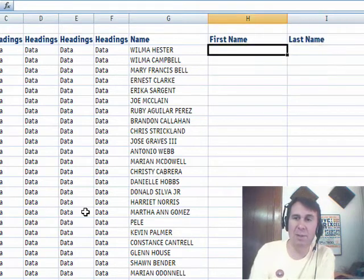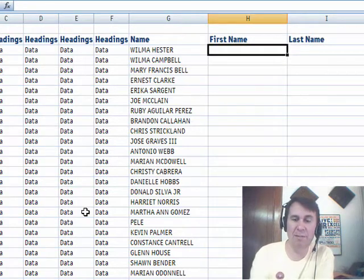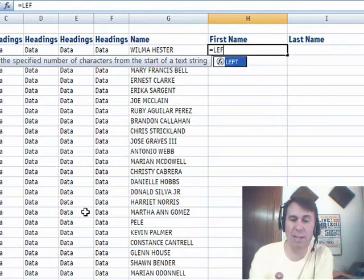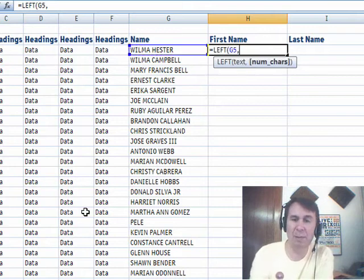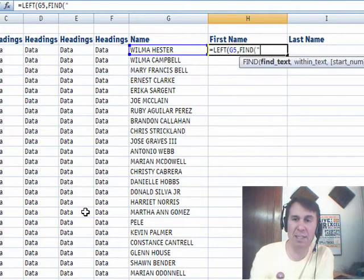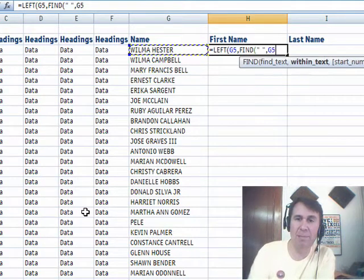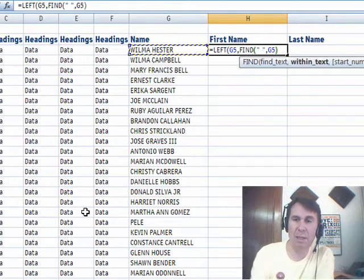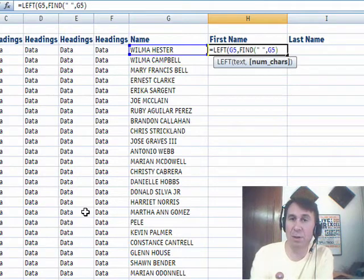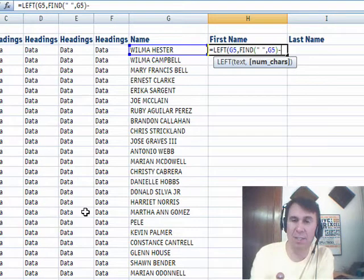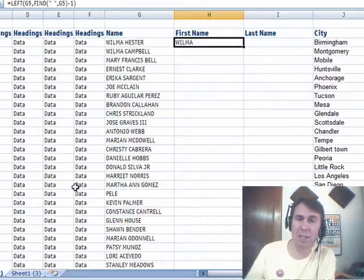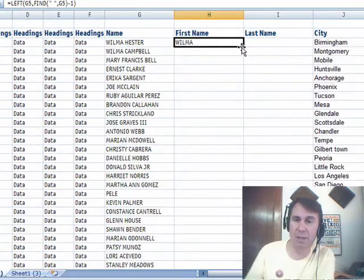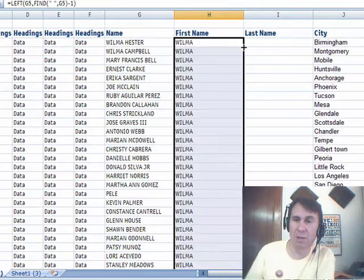And I use the Find, so equal left, I want the left of that name, comma, find a space within the name, that's going to return the position where the space is, subtract 1 from it, and we get Wilma, check that out, copy it down, works out well.